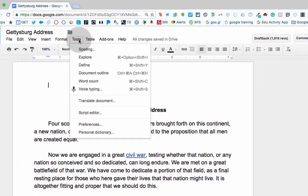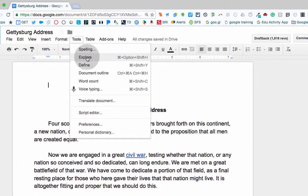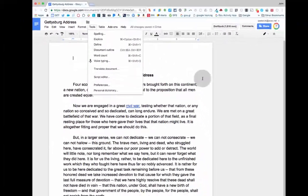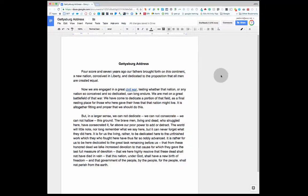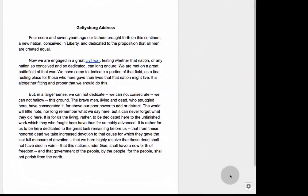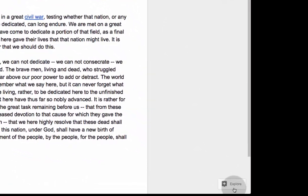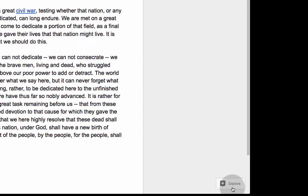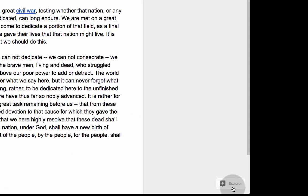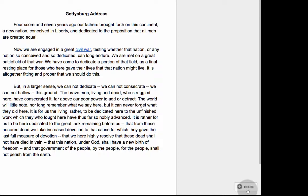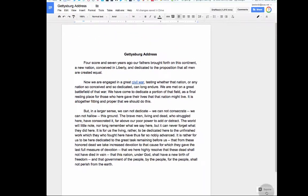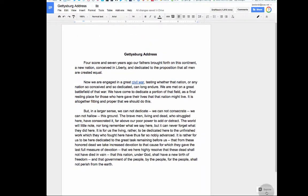You can see up here in Tools that the Explore option is there, but the Explore button is also down in the lower right. This is available in a number of the Google apps, but today I'm just going to talk about Docs.